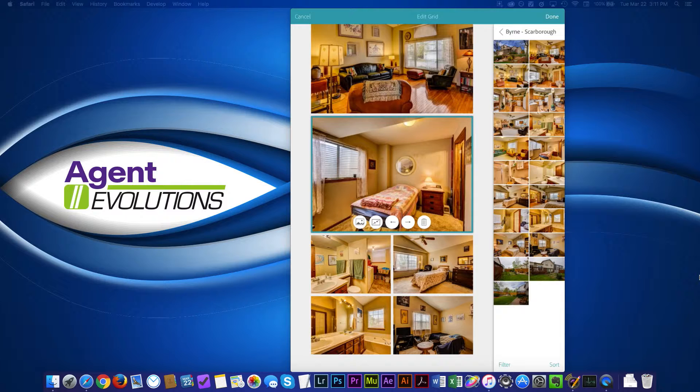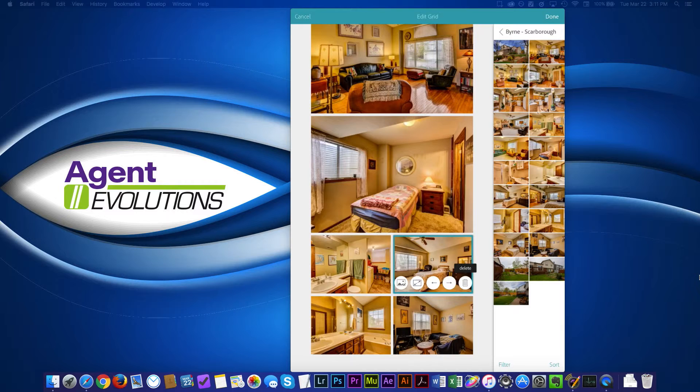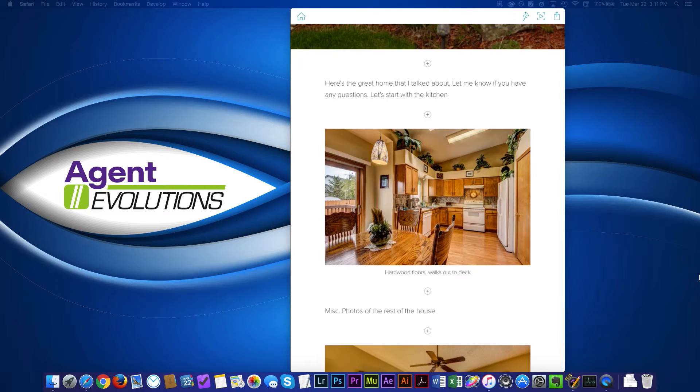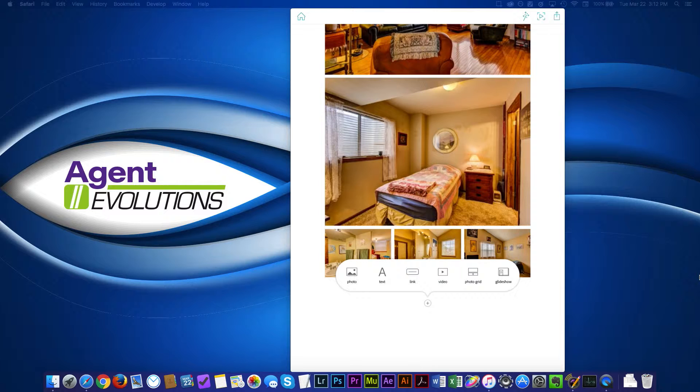And if there's any of these photos that once I get in here and say, oh, you know what, I don't really want those ones, I can just tap the trash can and it'll get rid of it. So there's a photo grid. When I'm done with that, I'm just going to click done.